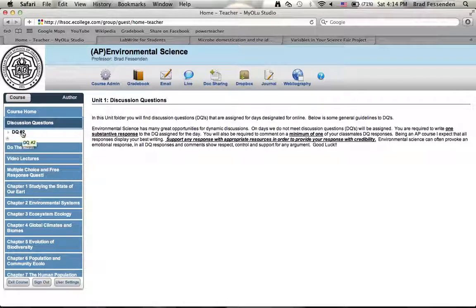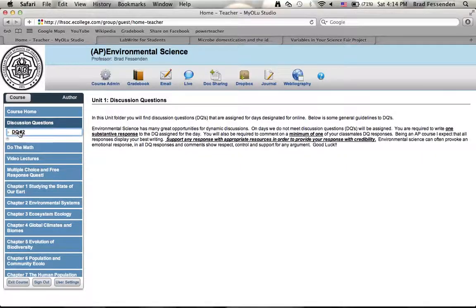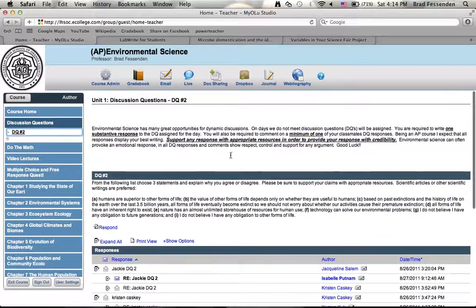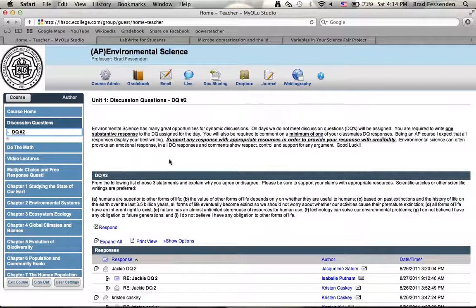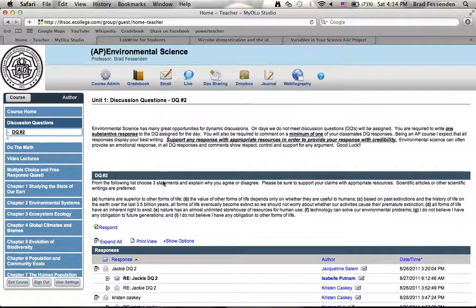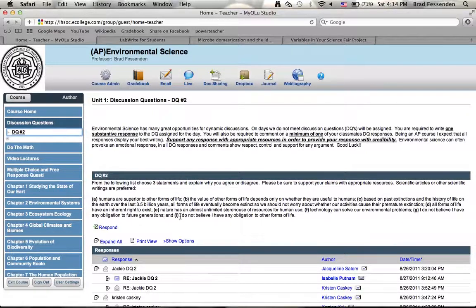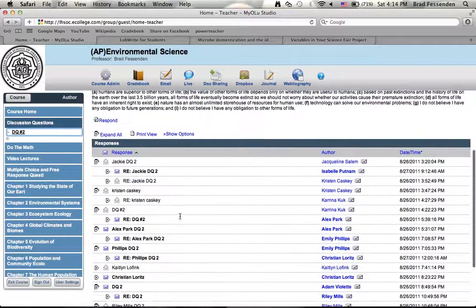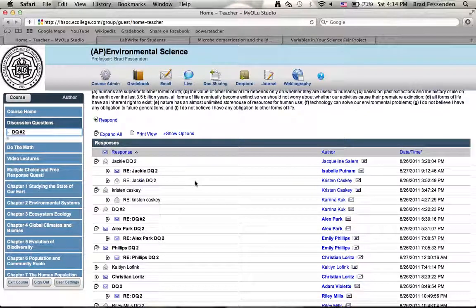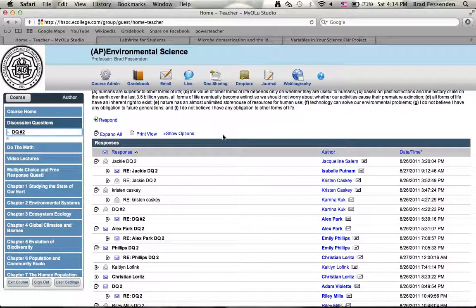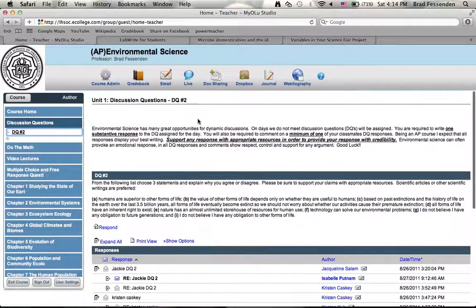Later, click on the item in that folder, DQ number two. It pulls up, gives you some brief guidelines. Here's the discussion question, and then below you can click respond and respond to the discussion question. We'll talk about discussion questions and my expectations in another video.